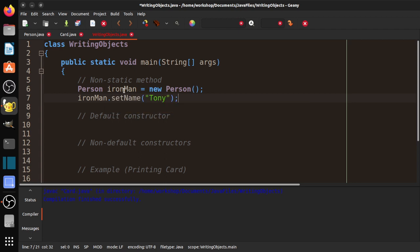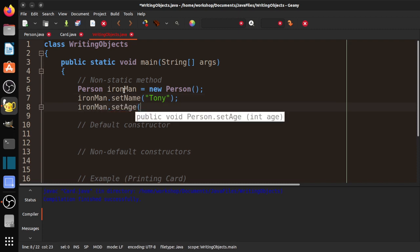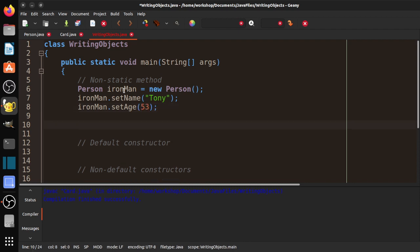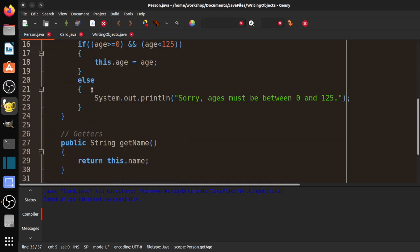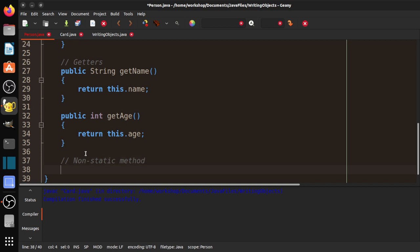His name is Tony Stark. And we could also do Ironman dot setAge, and that would be 53. So what we want to do here is have the Ironman object be able to introduce itself. I'm going to go back and add a method. Let's call this a non-static method. It's going to be public, because we want it accessible from a different class, void because we're not returning anything, and it's going to be called sayGreeting with no parameters.